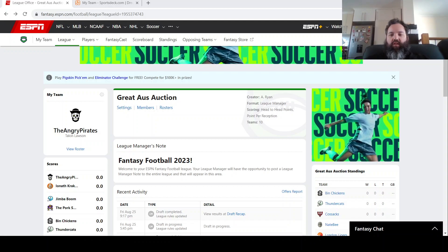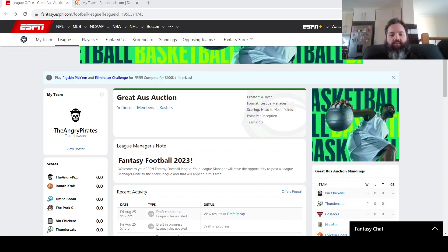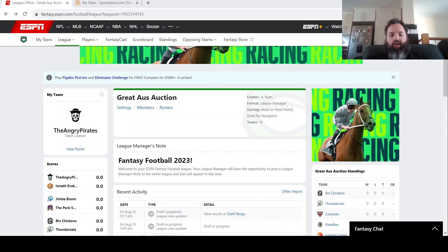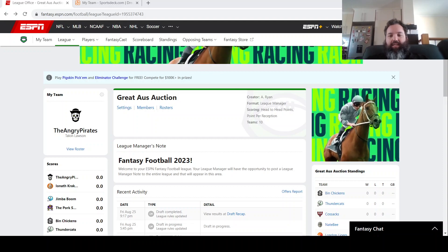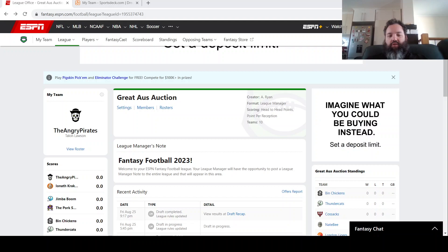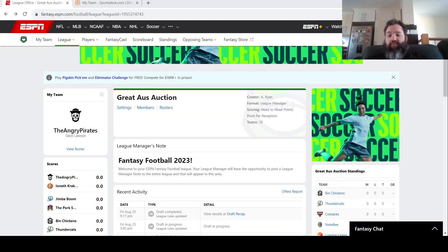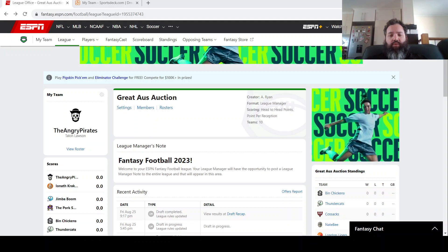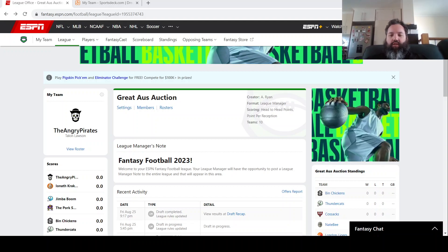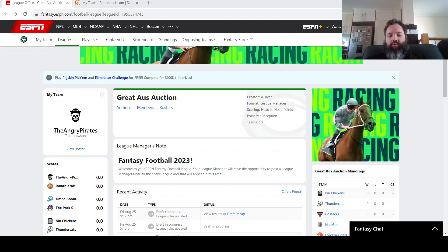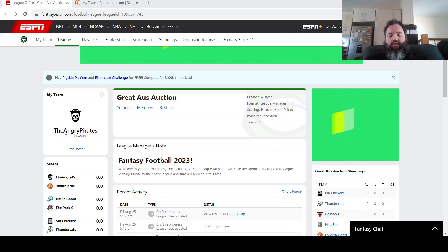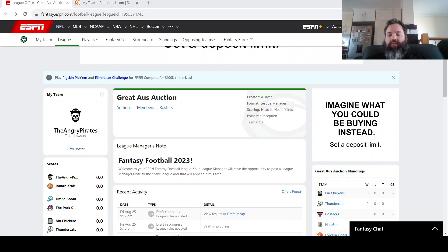All right, welcome back to the Super Coach Enough channel. In this video, we're looking at my teams for the start of the 2023-24 NFL season. So I'll be going through two teams today. I'll go through my main draft league team.